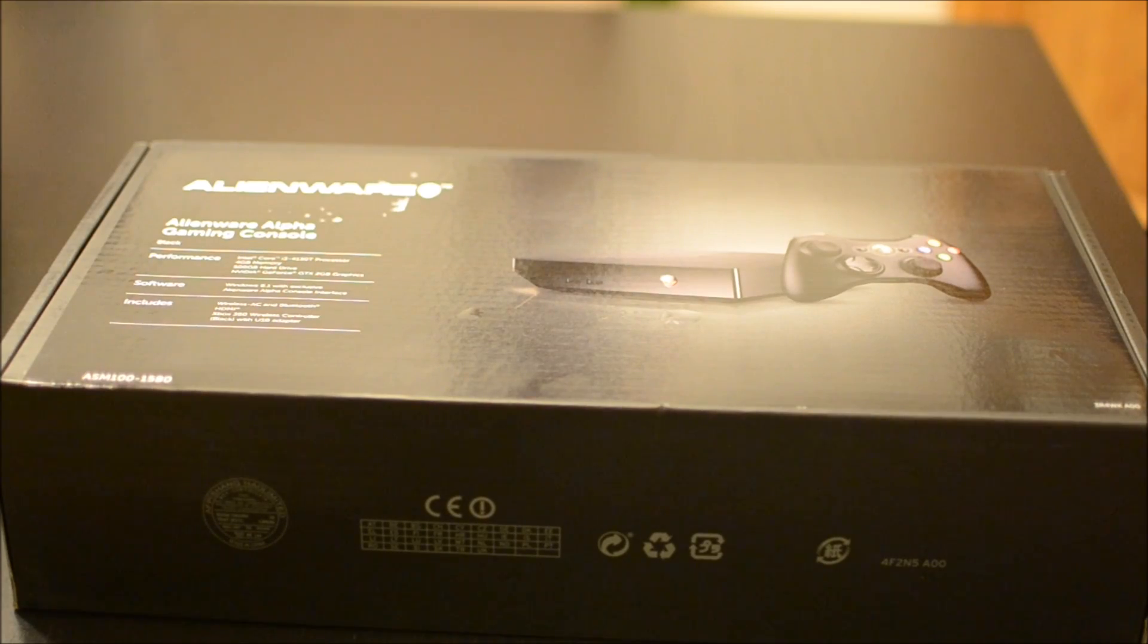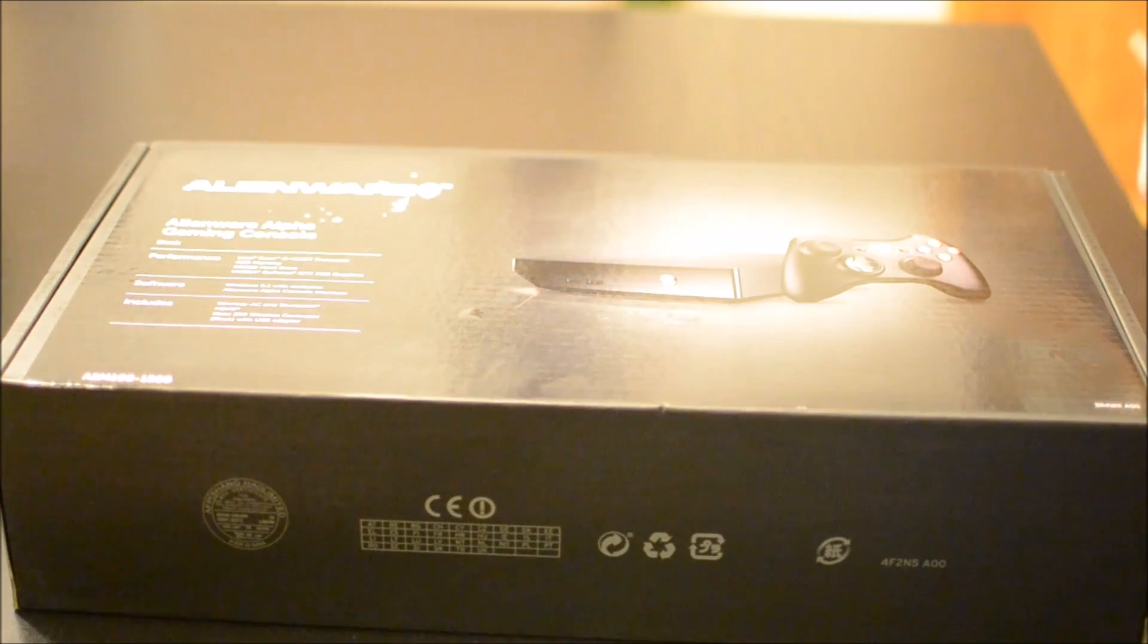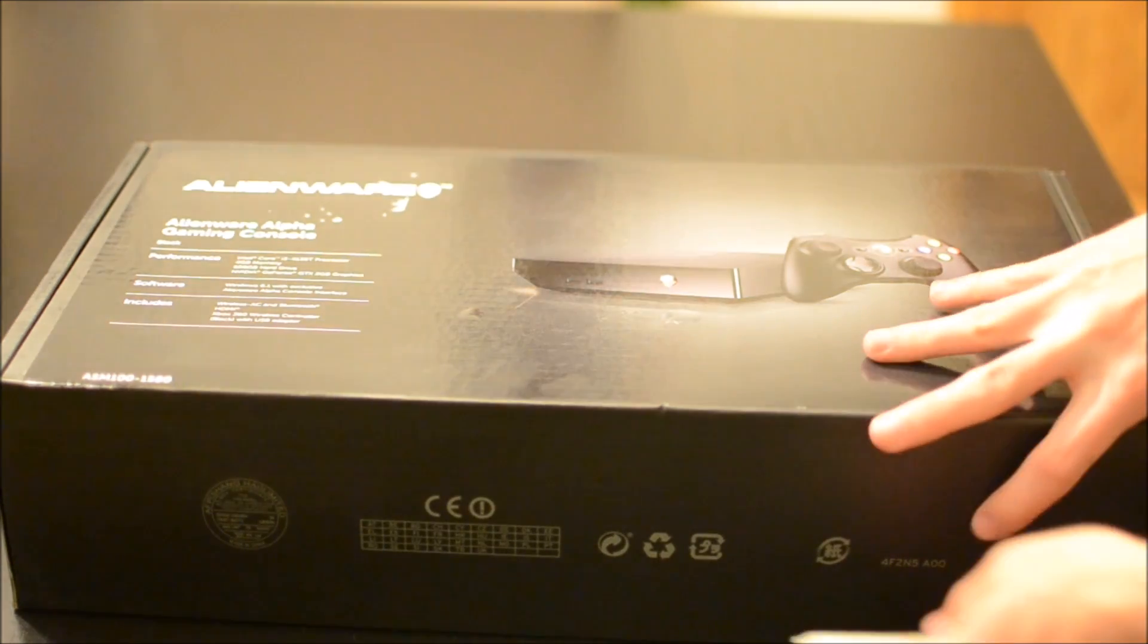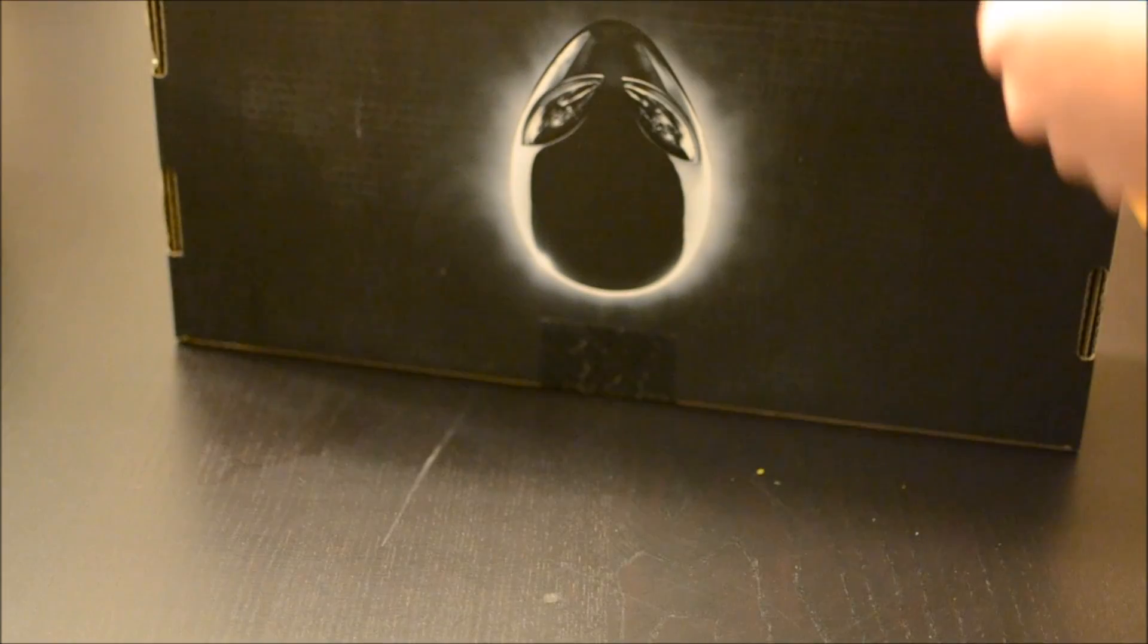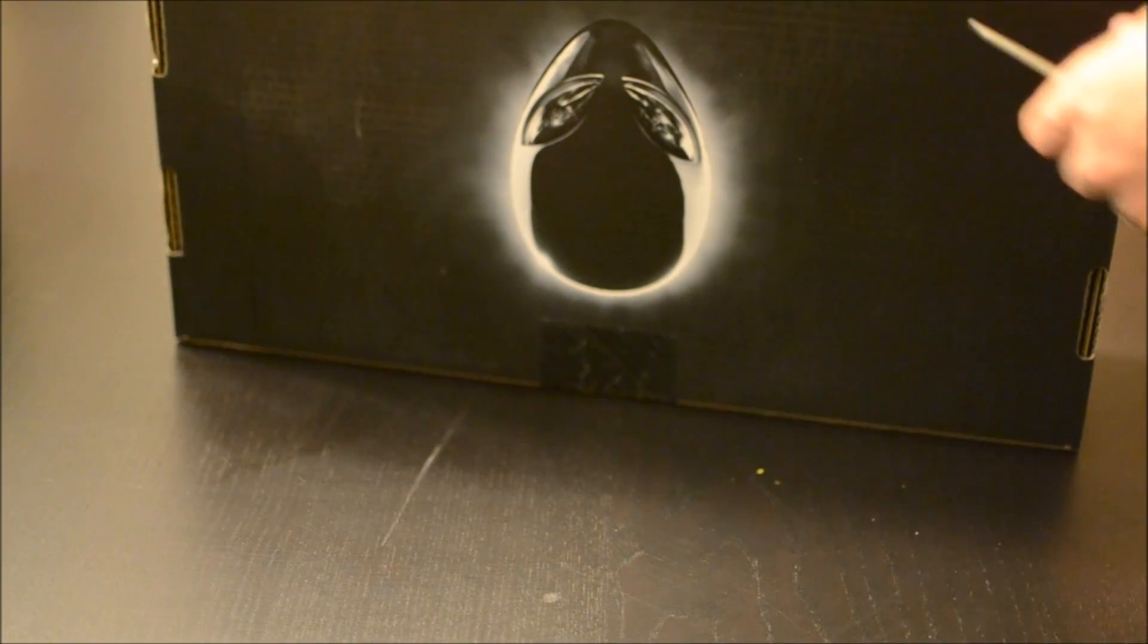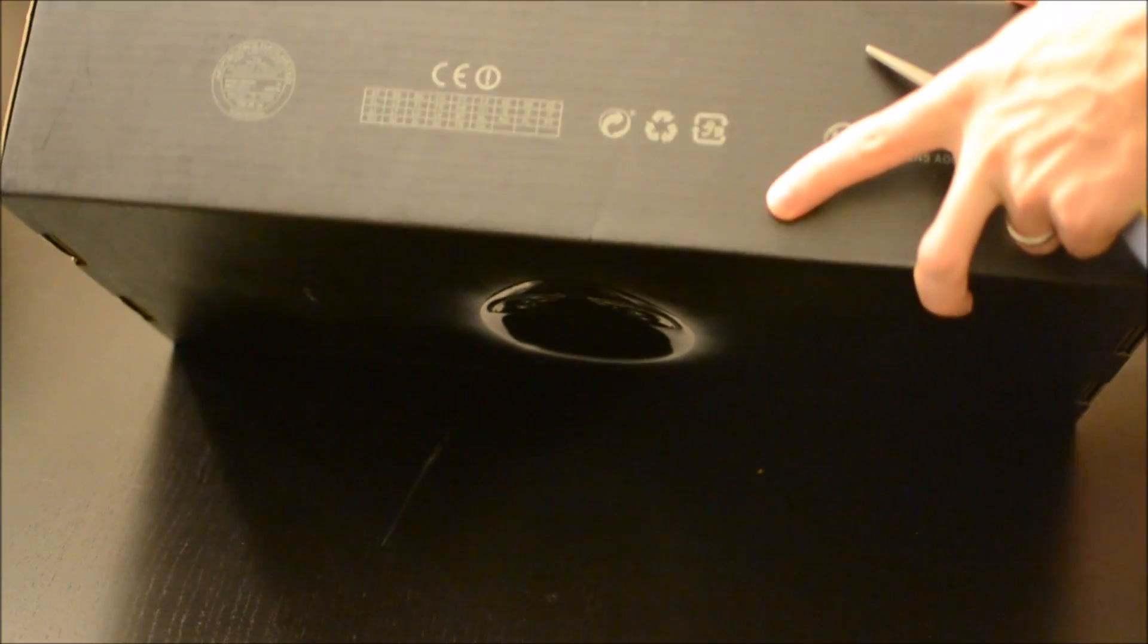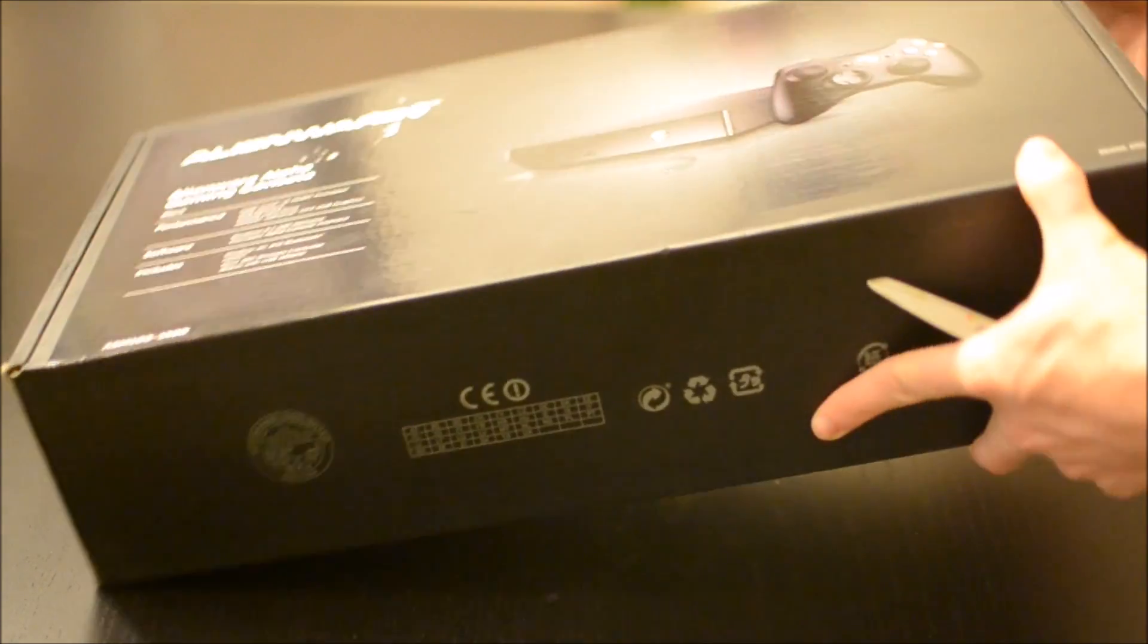What's up guys, it's Jeremy. Today I'm going to be doing an unboxing for a product that's been out for quite a few months now, the Alienware Alpha.